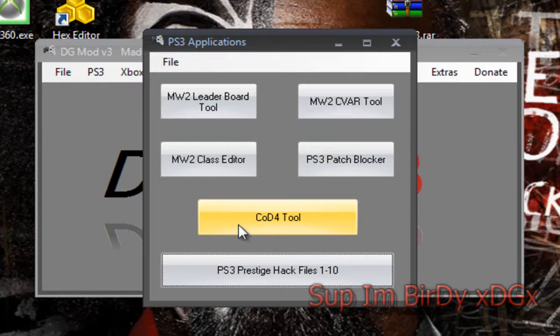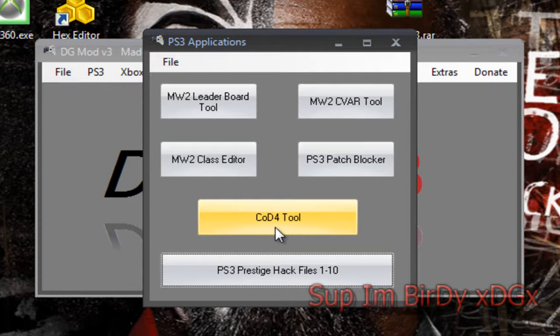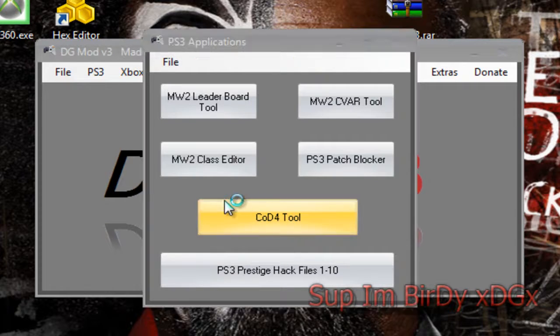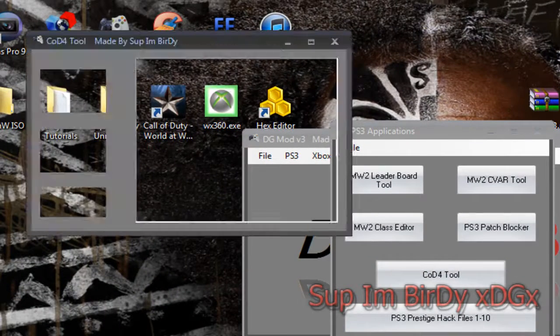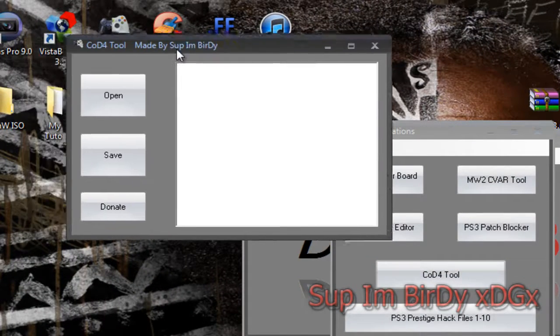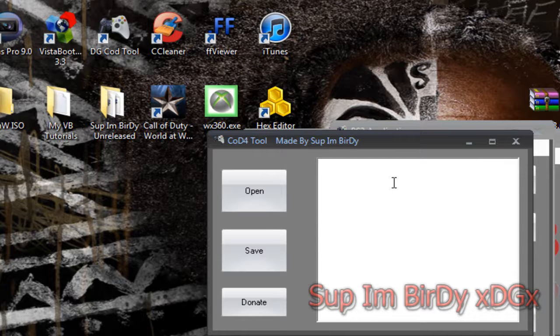And right here is a program I actually made today. It's called CoD4 tool. What it is, it's a grotto MP, SP, and CM maker.